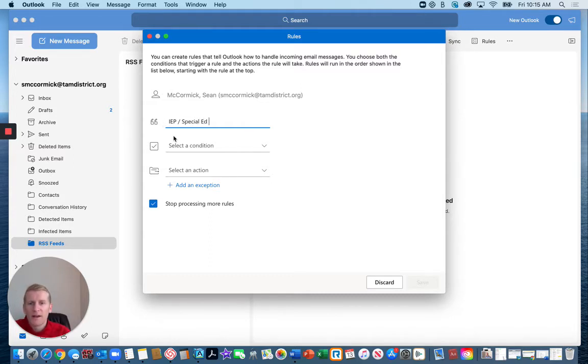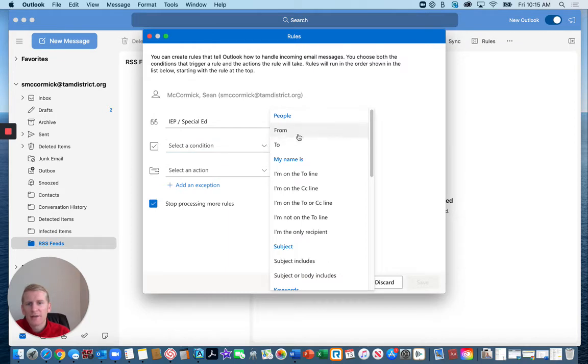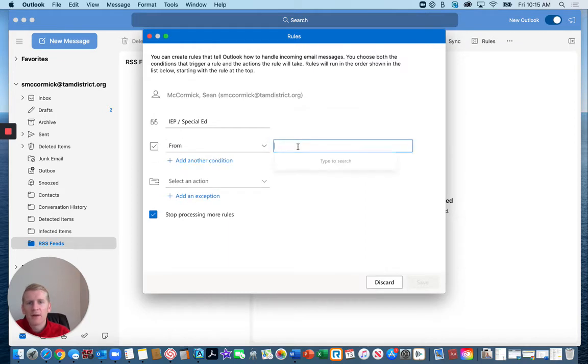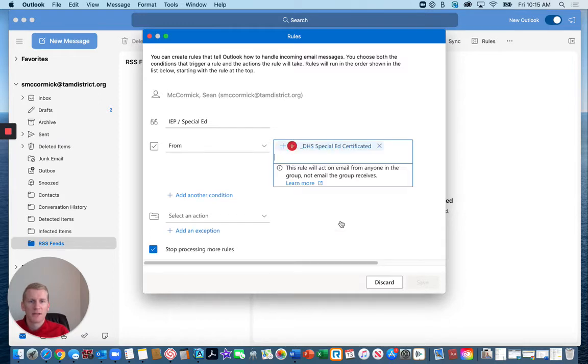We're going to select a condition. The condition is that it is from and then we'll put in here DHS special ed certificated.